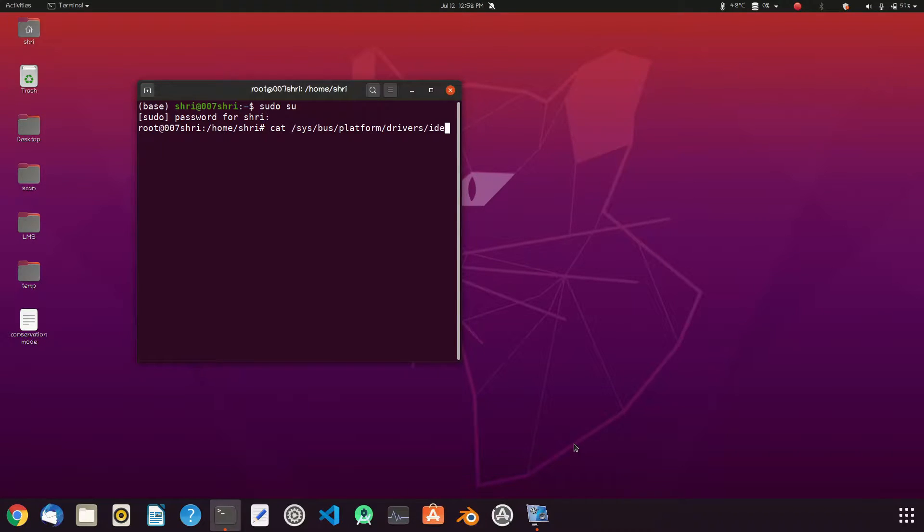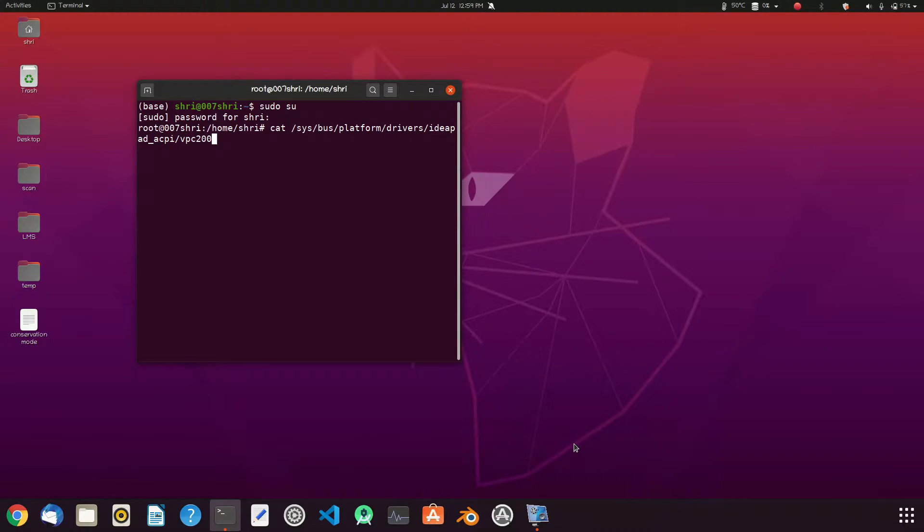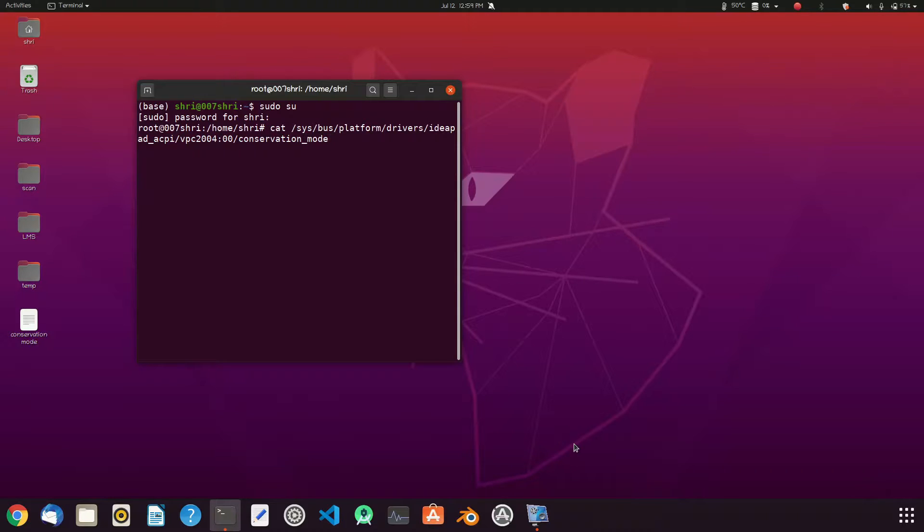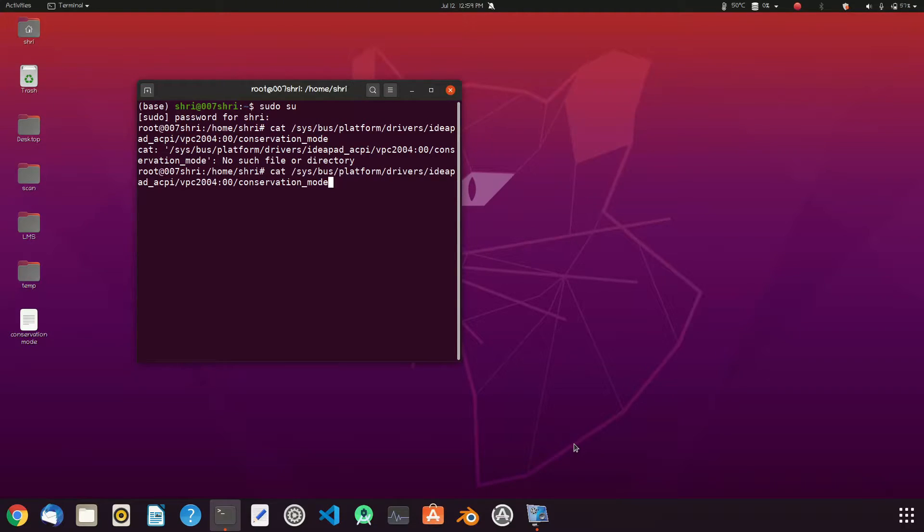then /ideapad_acpi then /VPC2004:00 and then :conservation_mode. I got some error. No such file or directory. Yeah, the VPC should be in caps.